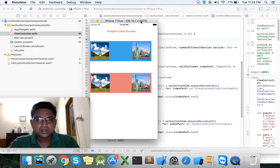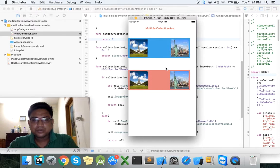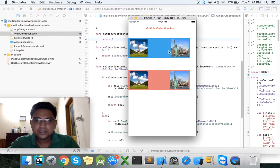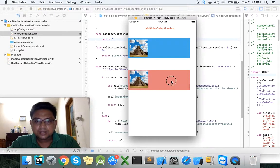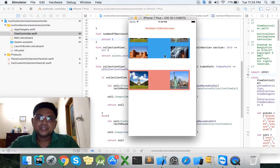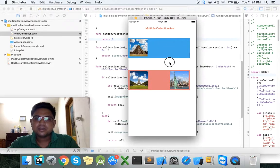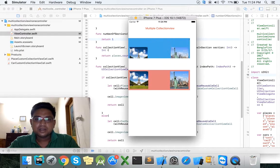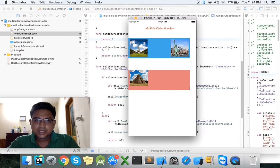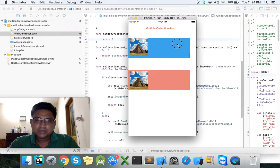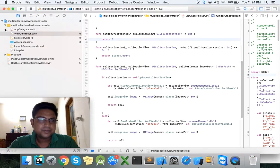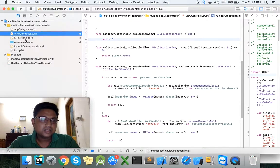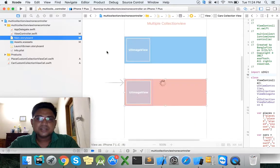Now we can run our project. This call is showing vertically — we need to display it horizontally. Select the main storyboard and drag it back, and we can run it.